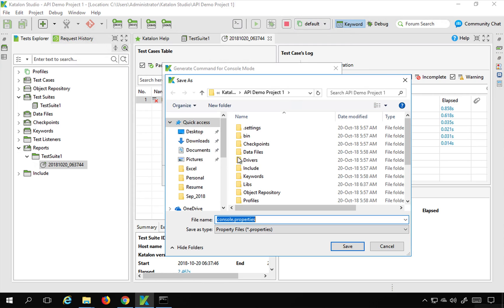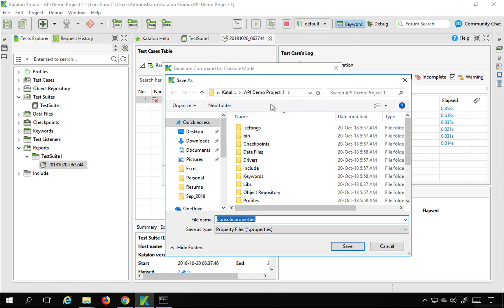it will ask you for the location to store your property file. So you can store it anywhere. By default, it will give you the location of your project. So inside the project folder, I can just save this. I will save it.